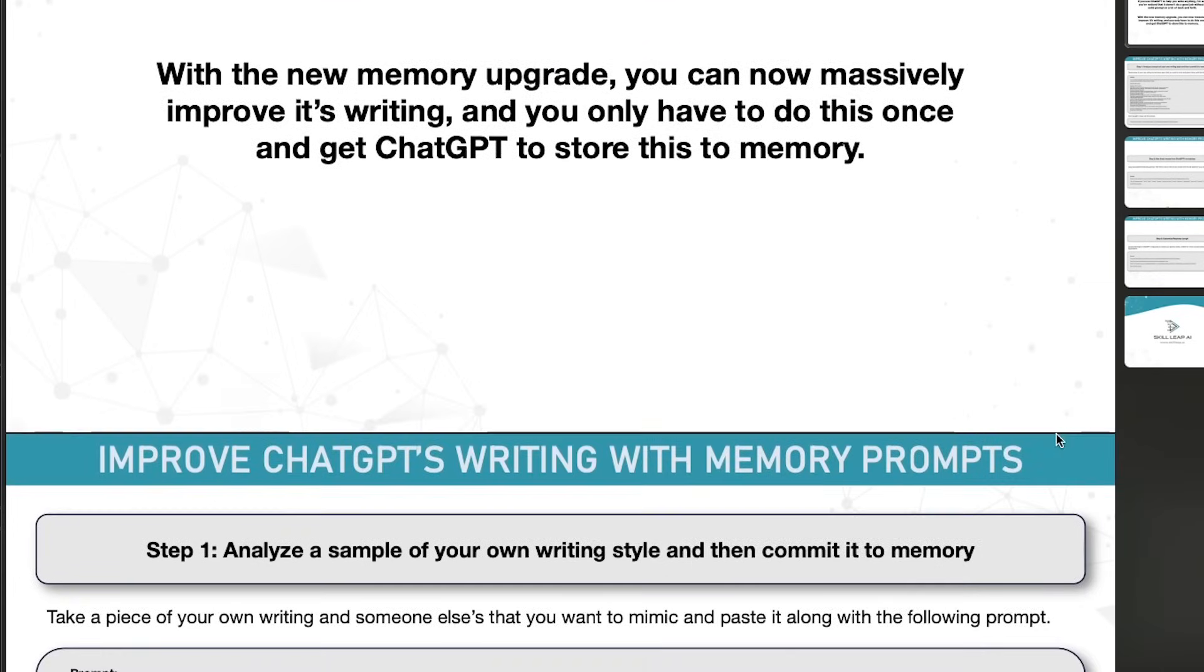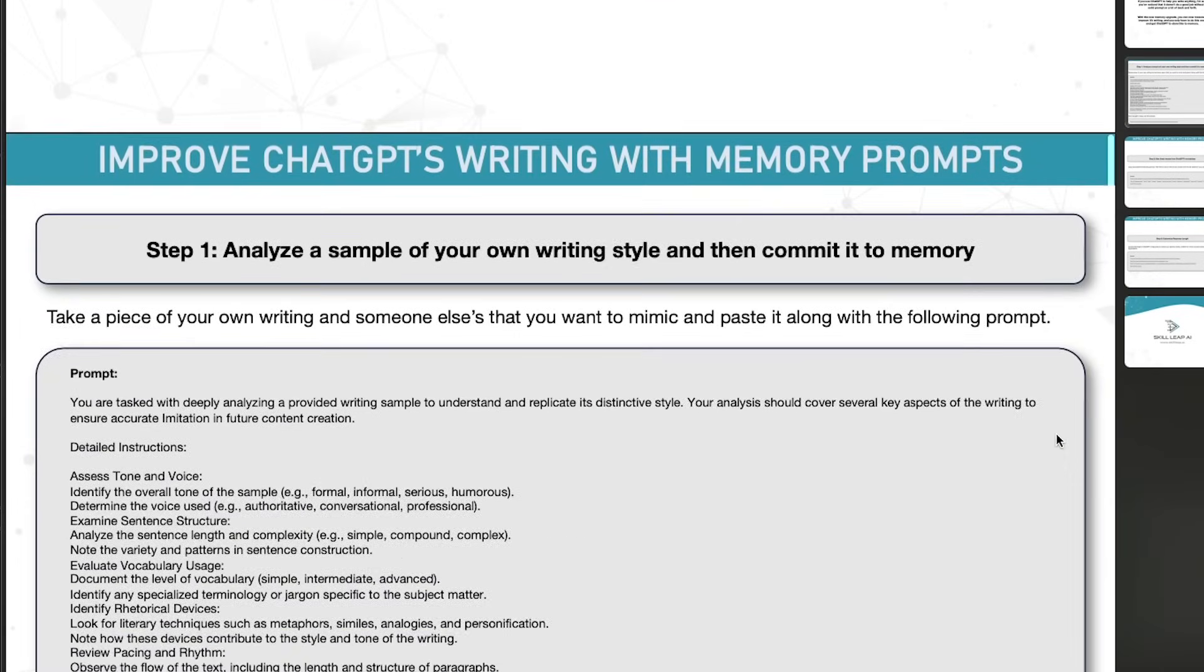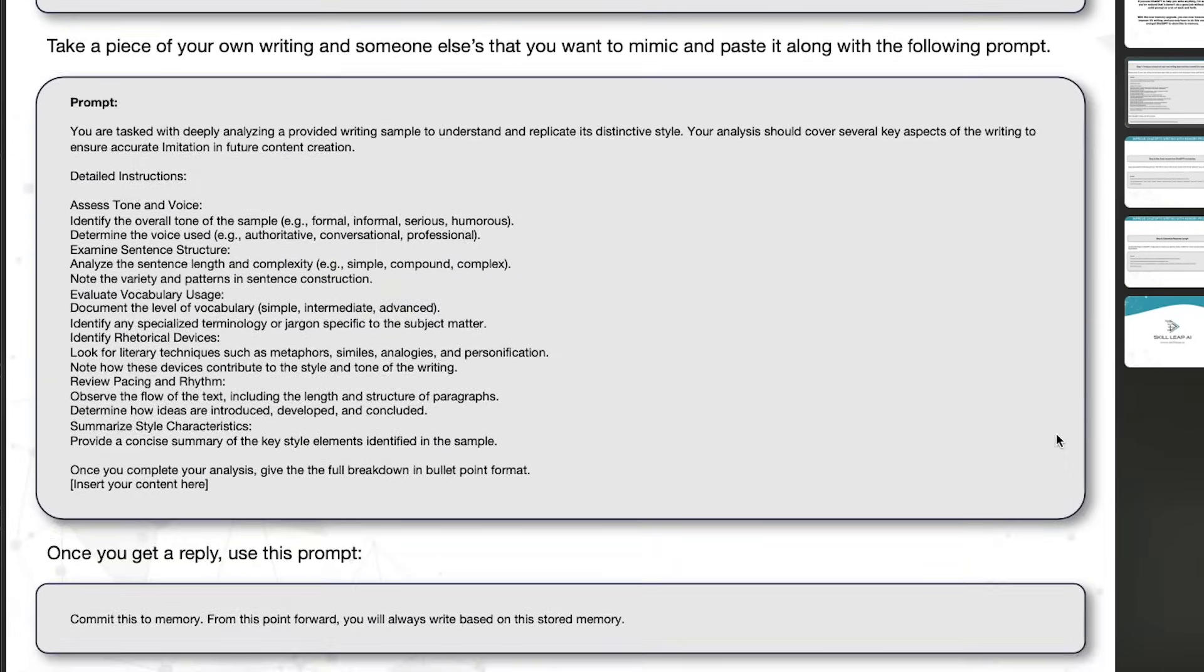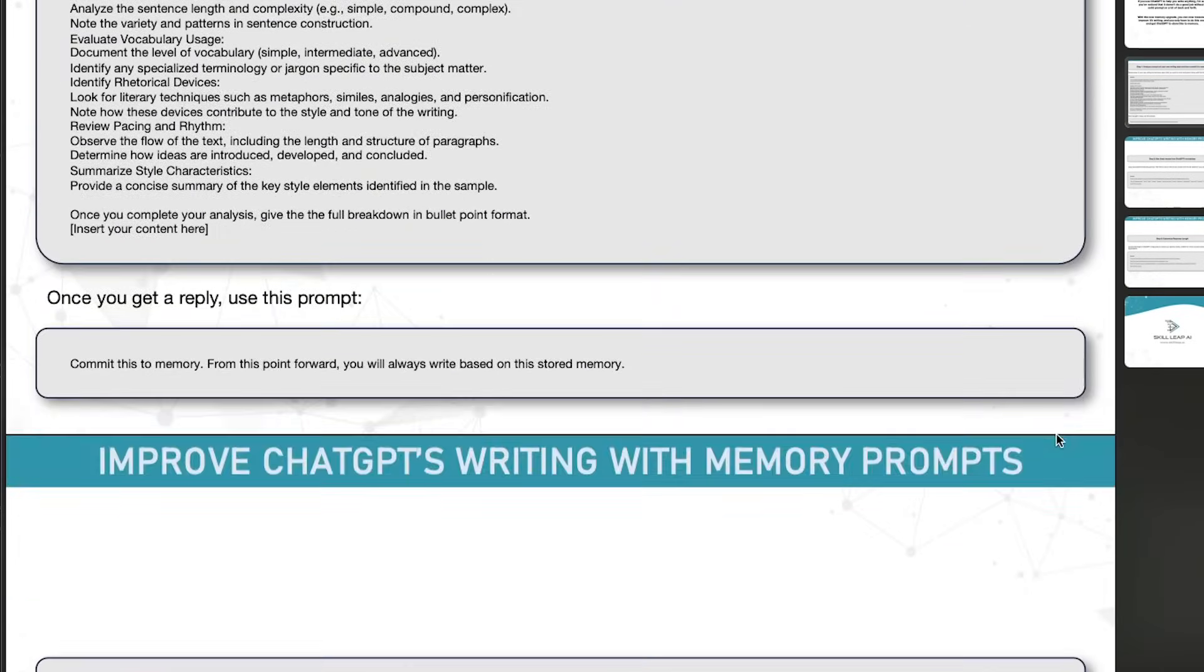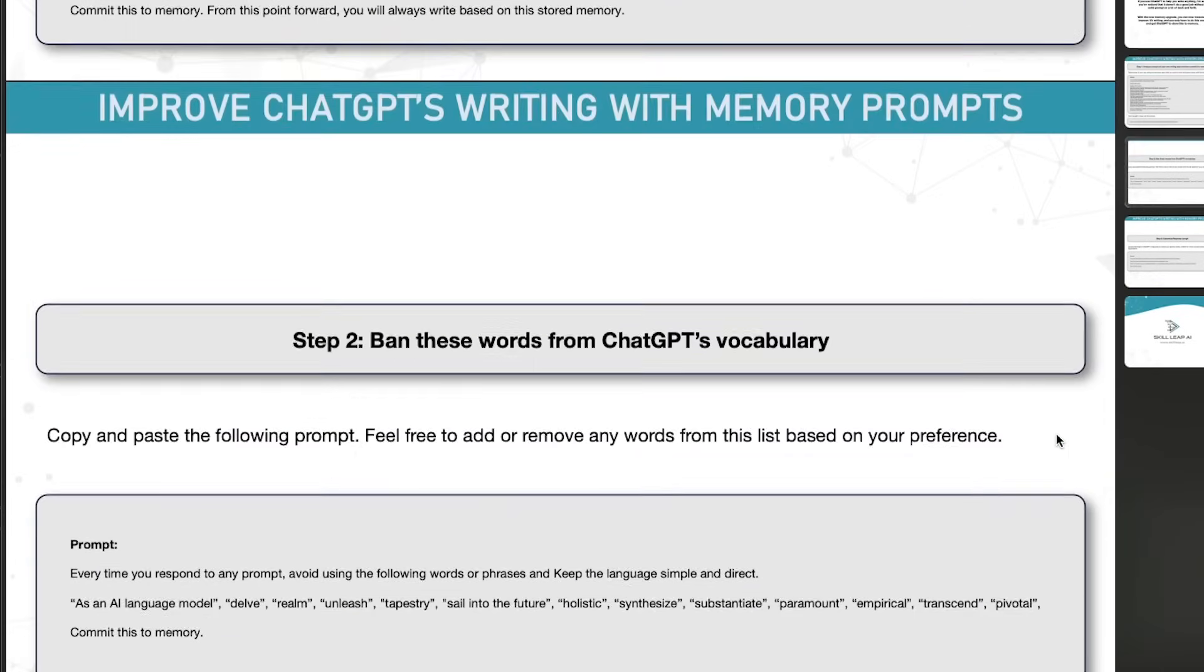So you only have to do this once. This is a simple workflow. It's going to use three different prompts across three different steps. It's going to take less than 10 minutes. And once you do this, your ChatGPT account will have this memory.